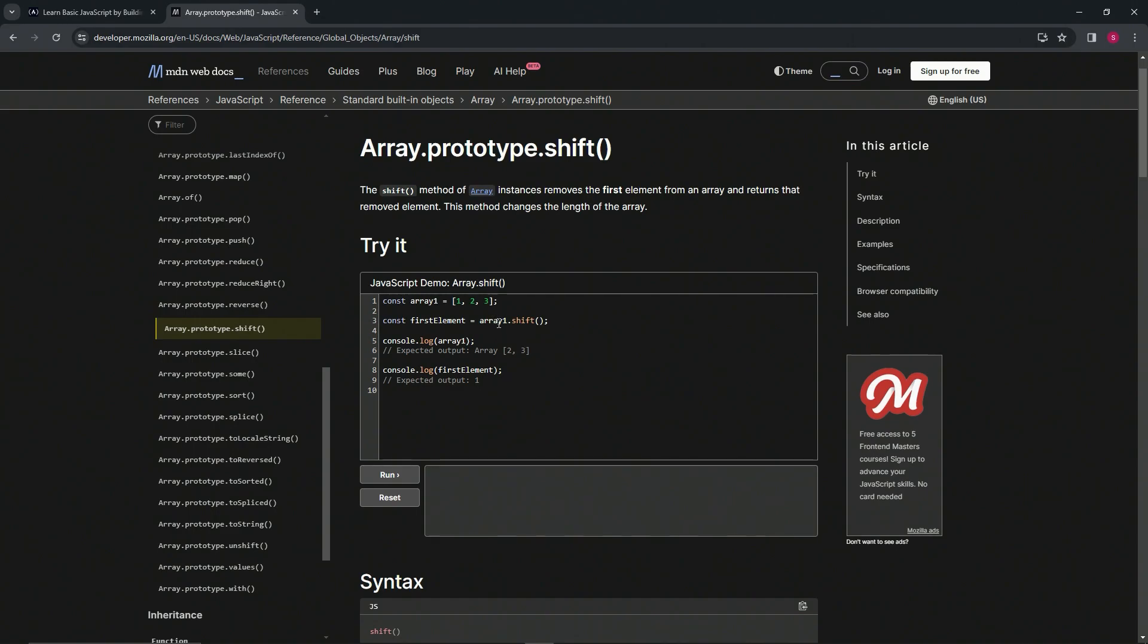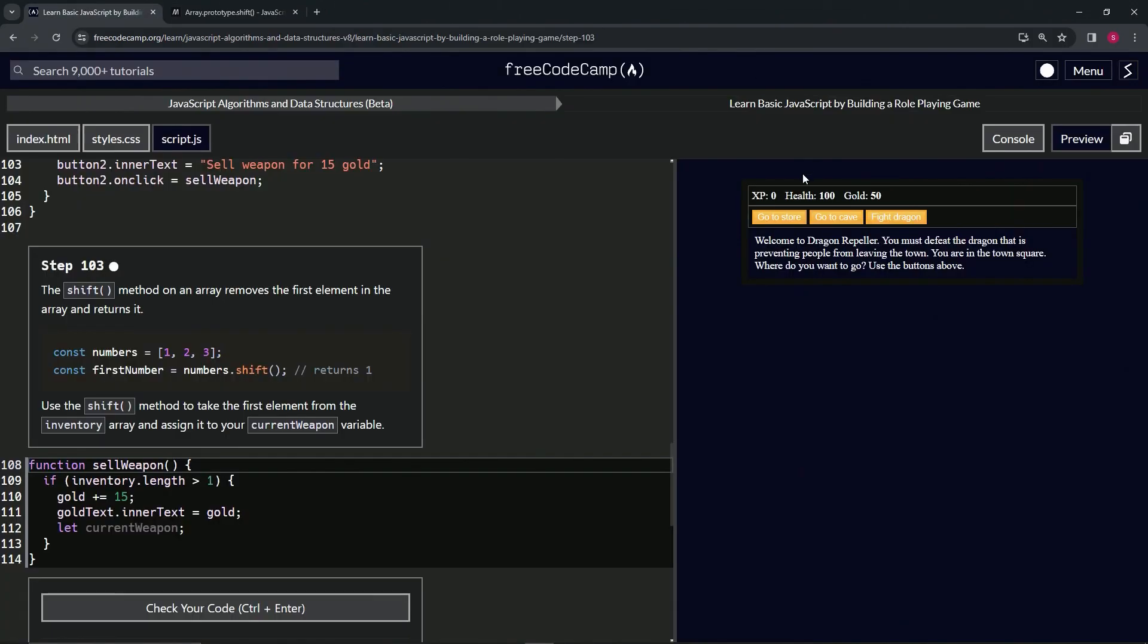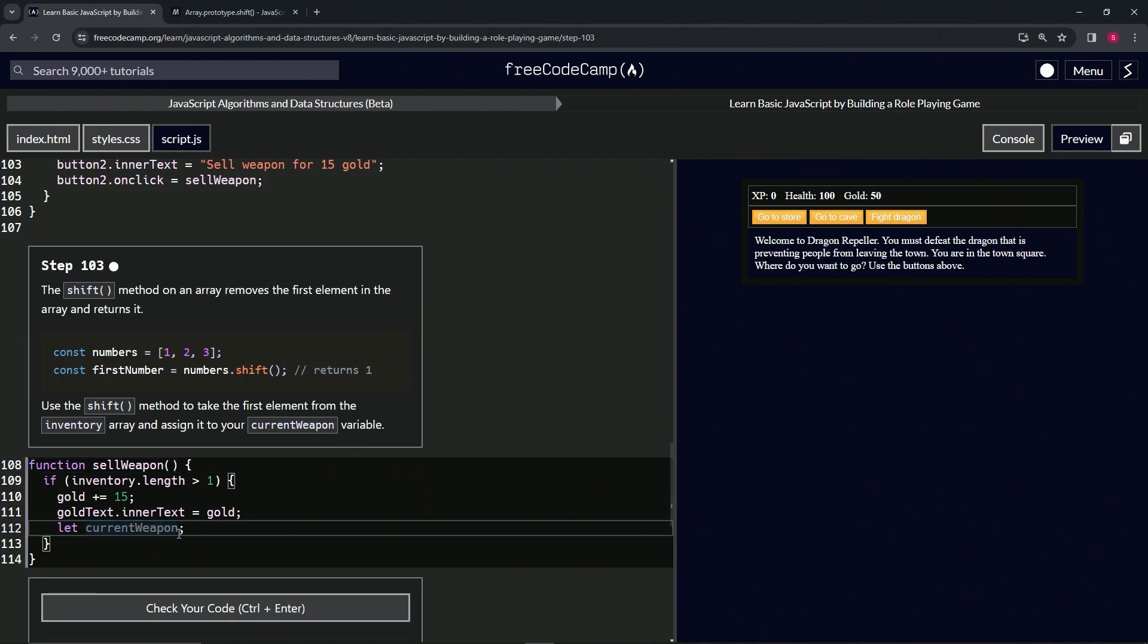Let's come over here, and we're going to use the shift method to take the first element from the inventory array and assign it to our currentWeapon variable. So what we're going to do here is currentWeapon now equals inventory.shift, just like that.